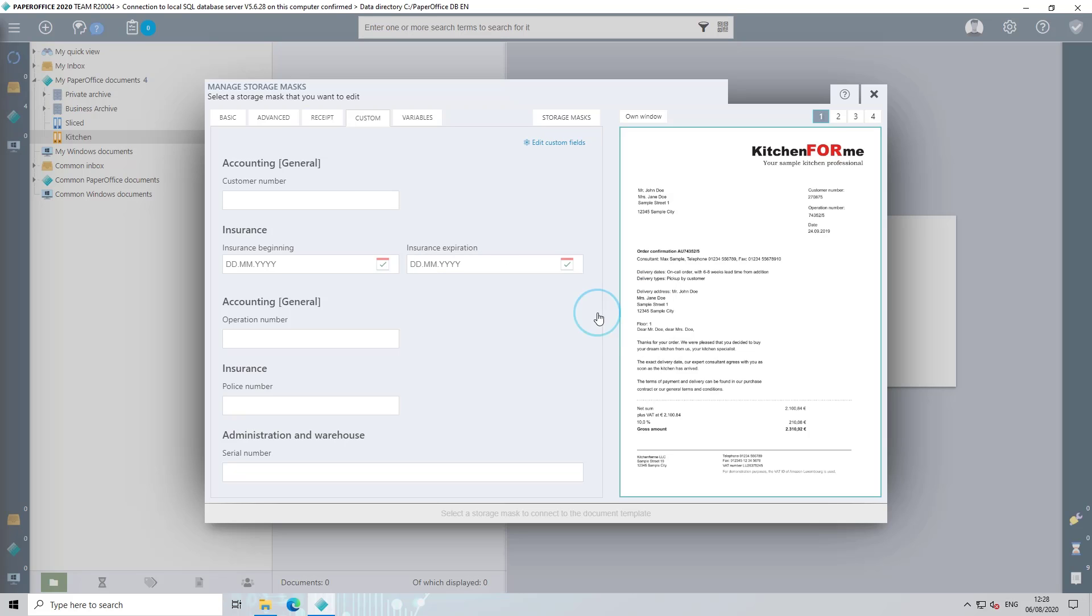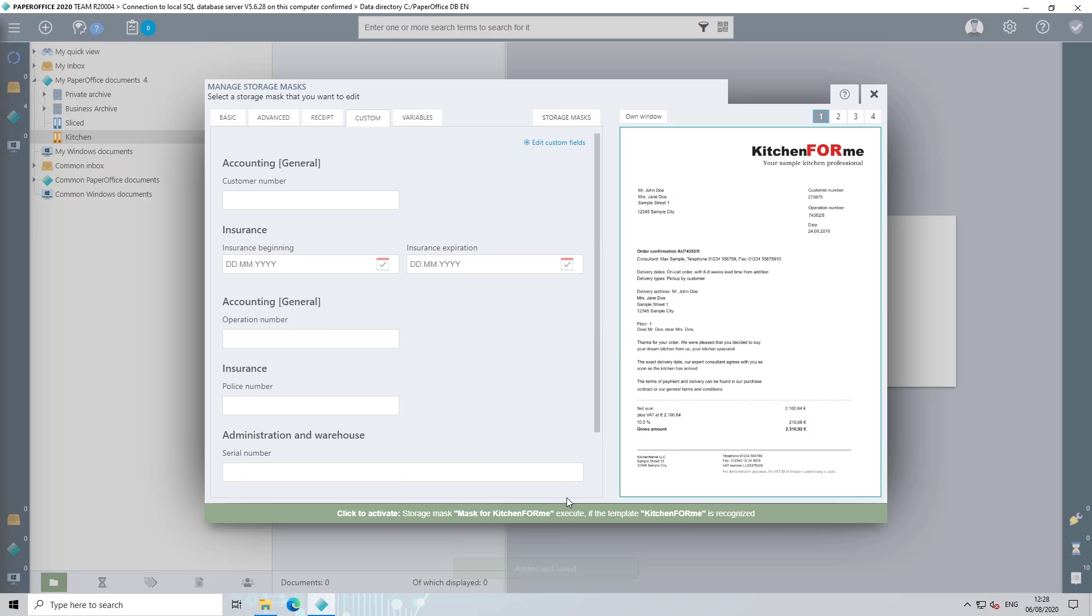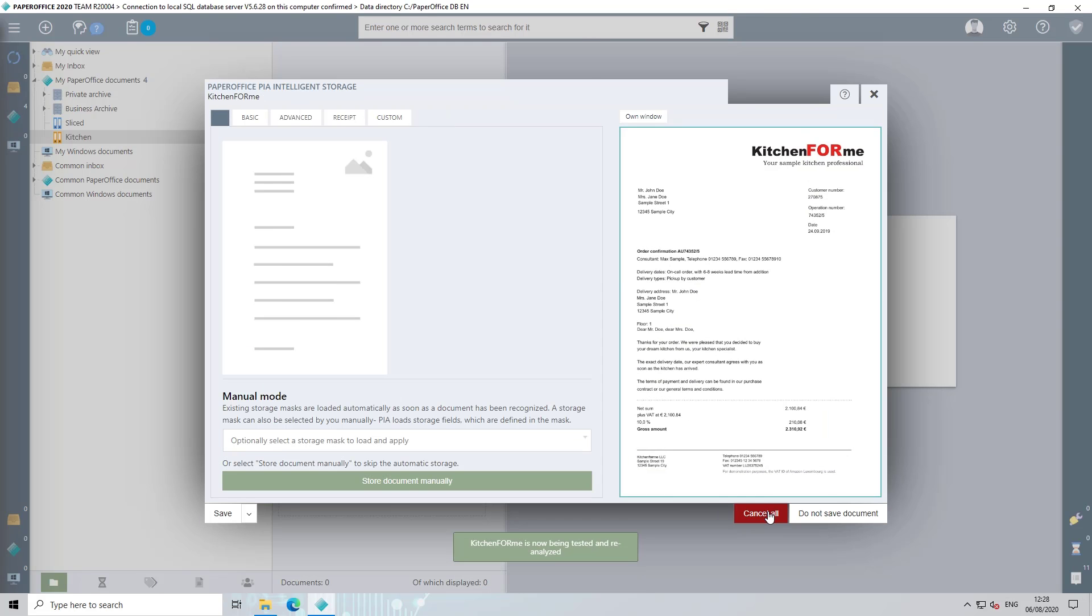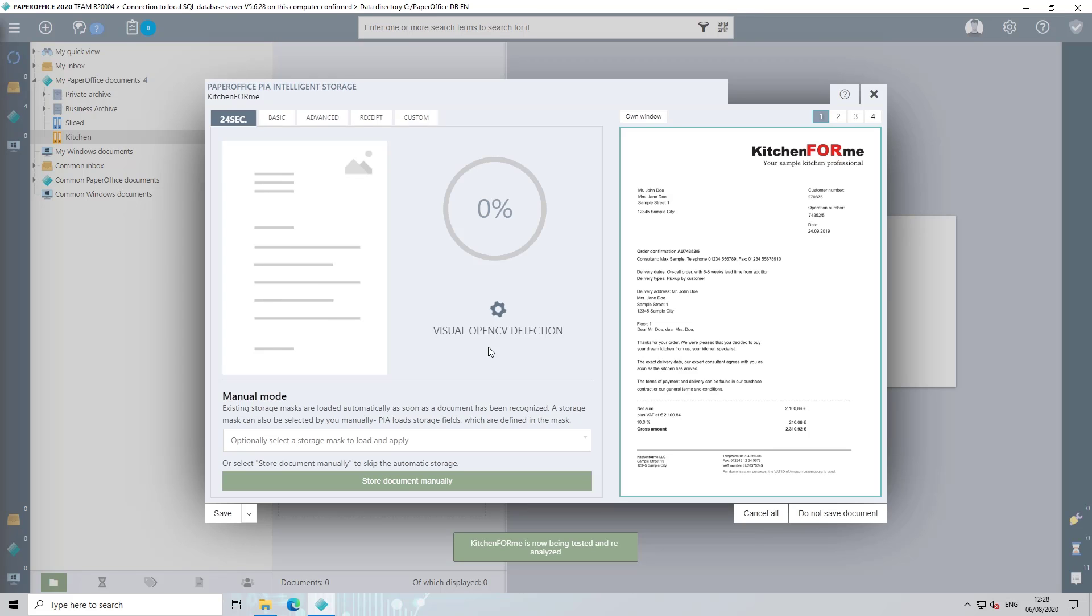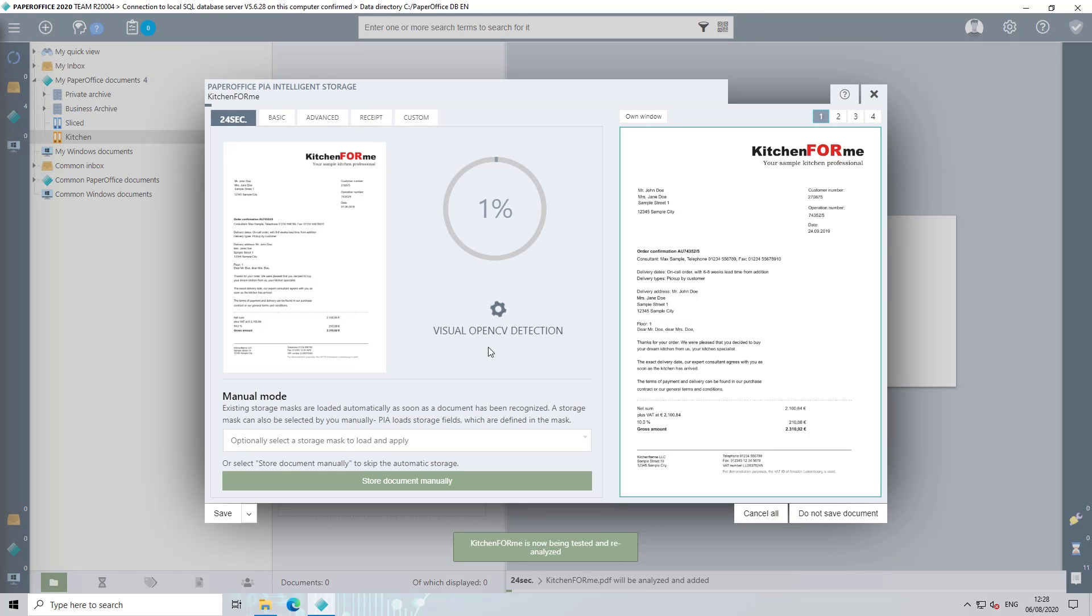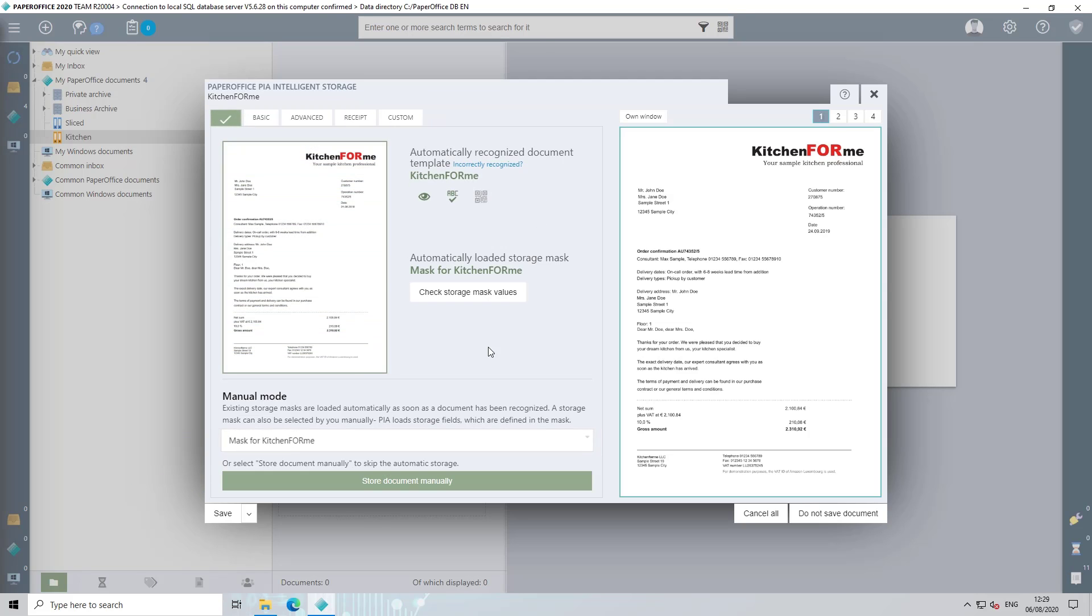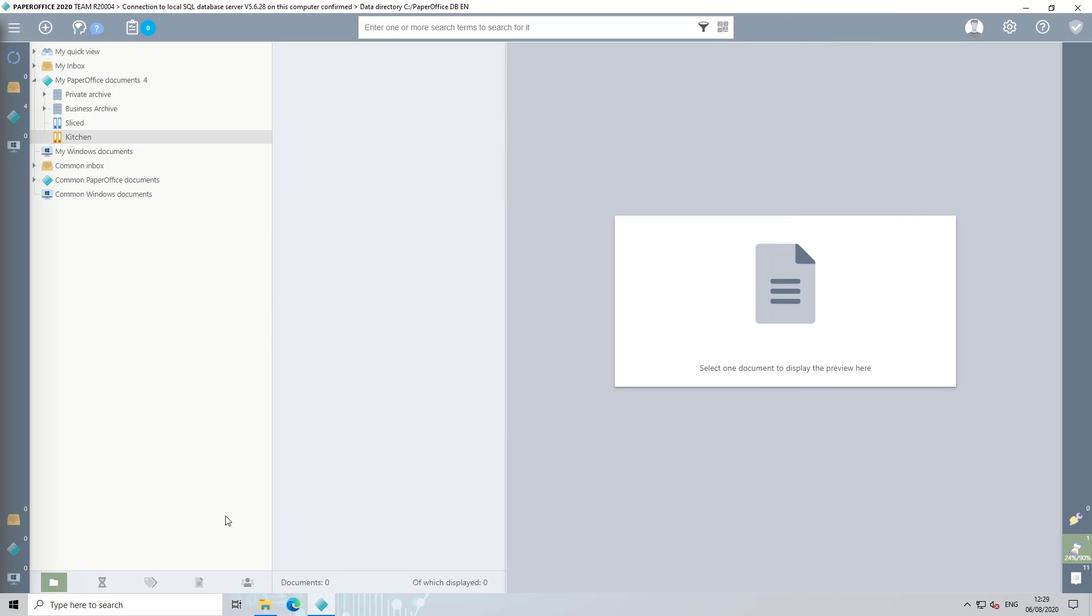Now click on the green button to activate the storage mask for the document template. PaperOffice now analyzes the document again and recognizes the document template that has just been stored, as well as the associated recognition features in the assigned storage mask. Now click on Save and the document will be saved in the folder defined in the storage mask.